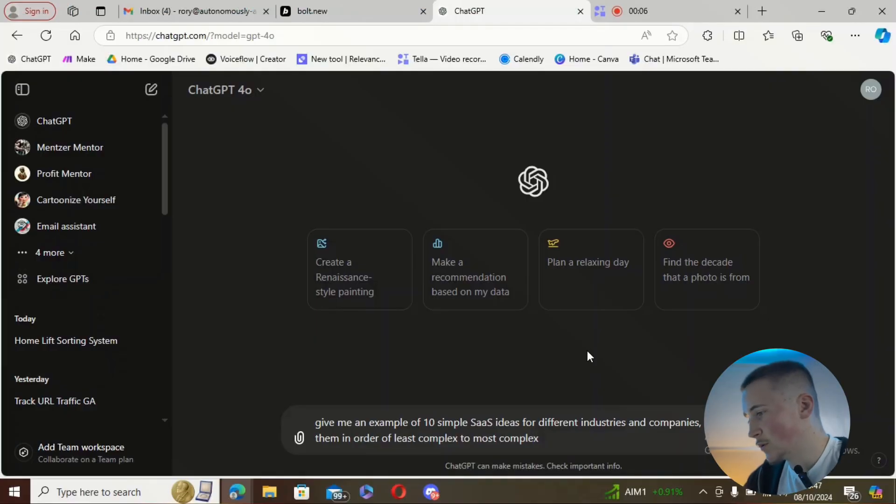I'm going to ask for ideas for different industries, ranging from least to most complex, just to see what it gives me, and then we'll pick one and take it over to Bolt to try and create it. So yeah, let's get into it. We're starting off in ChatGPT.